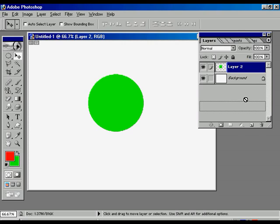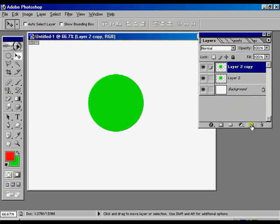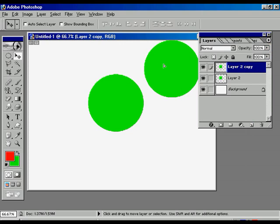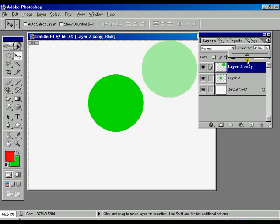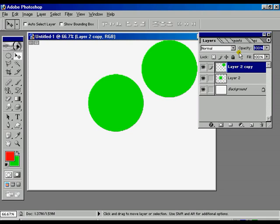Now once again we are going to make one clone. Now we are going to change the opacity of copy layer 2. We can change the opacity according to our choice.